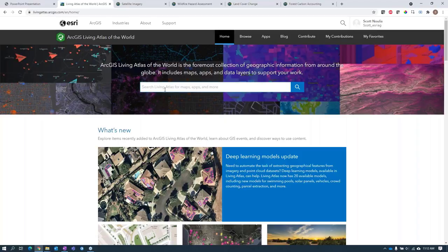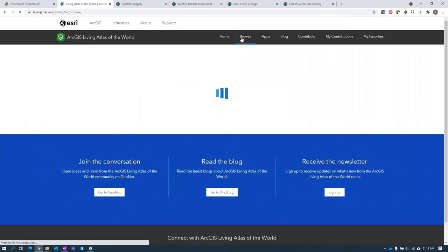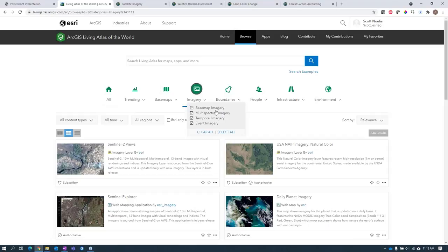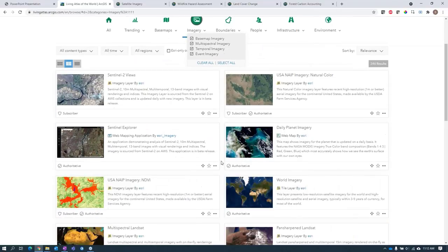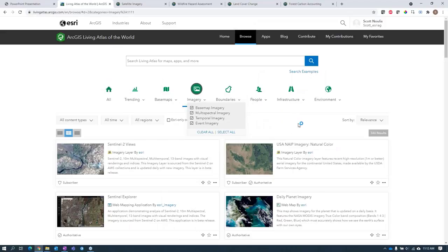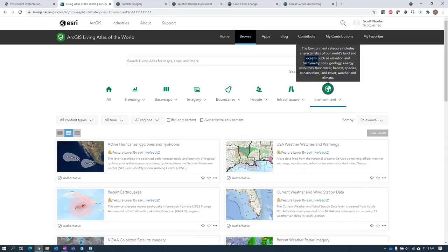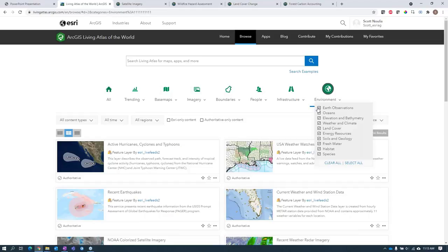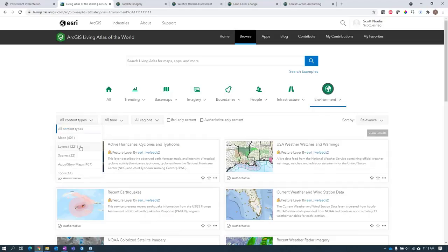In the Living Atlas you can enter a keyword to browse for specific content or search through theme-based categories. The imagery category contains base map, multispectral, temporal, and event-based imagery. Here you'll find things like Sentinel-2, NAIP, Planet, Landsat, and more — all great sources you can bring into your maps and apps today. Beyond traditional satellite imagery, the Living Atlas also includes a variety of thematic imagery and raster data found under the Environment category.